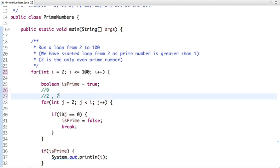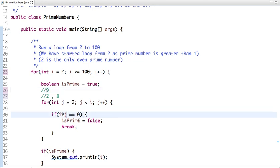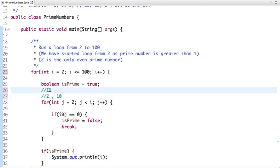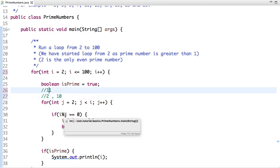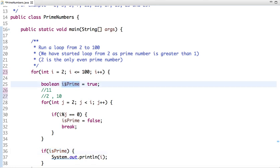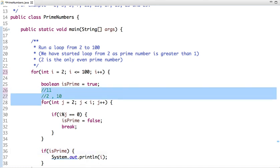The next number is 9. This loop will run from 2 to 8. Is 9 divisible by 2? No. As j is incremented, when j is 3, 9 is divisible by 3 — yes — so isPrime is false. Now for 11, the inner loop will run from 2 to 10. Is 11 divisible by 2, 3, 4, 5, 6, 7, 8, 9, or 10? No. So isPrime remains true and 11 is printed.